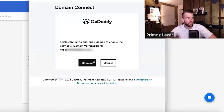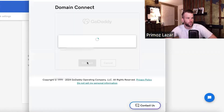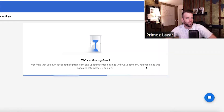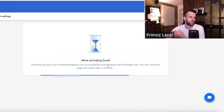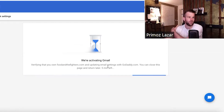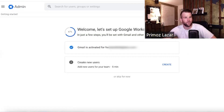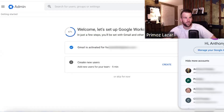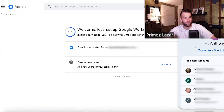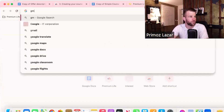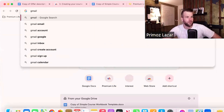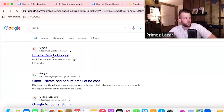We click Connect. You can close this page and return later. We're already logged in with your account now, so we're going to go to Gmail with the new account.